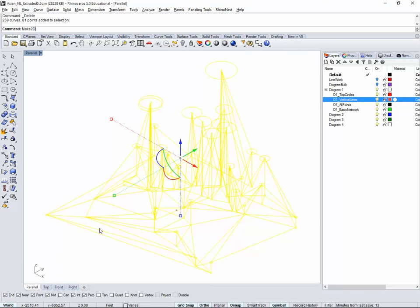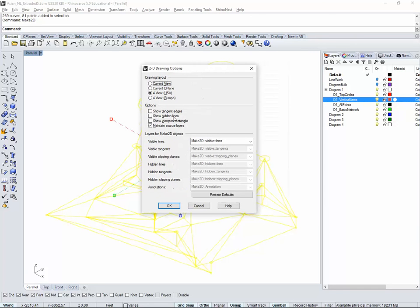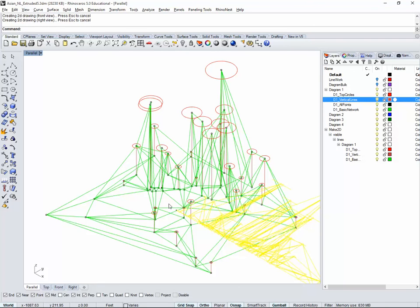Make2D. Because it's lines, we actually don't need hidden lines, it doesn't really matter. And we're going to use four views USA and maintain source layers. It should not take much. We're dealing after all with lines only. So I'm going to go to the top view.